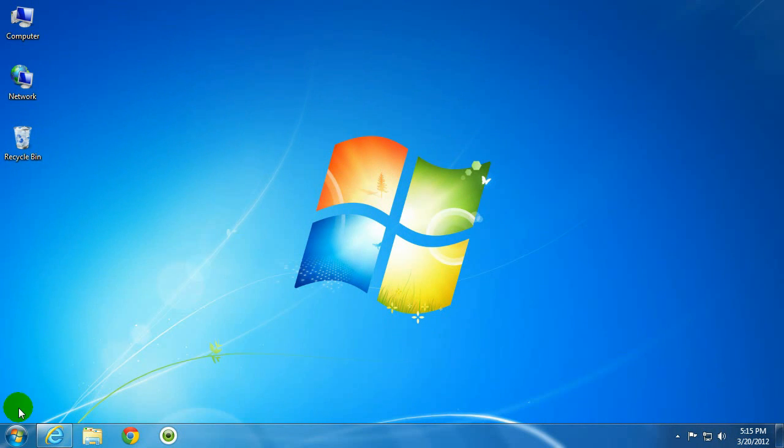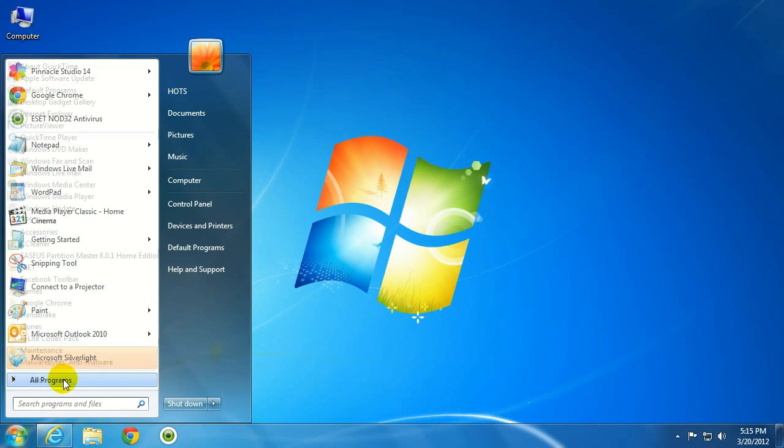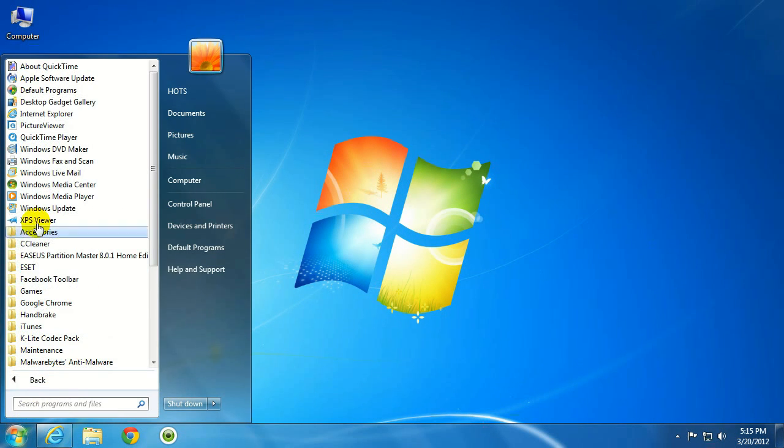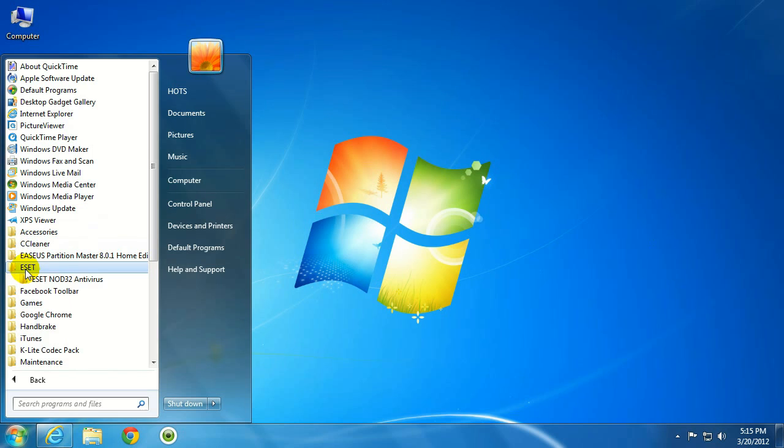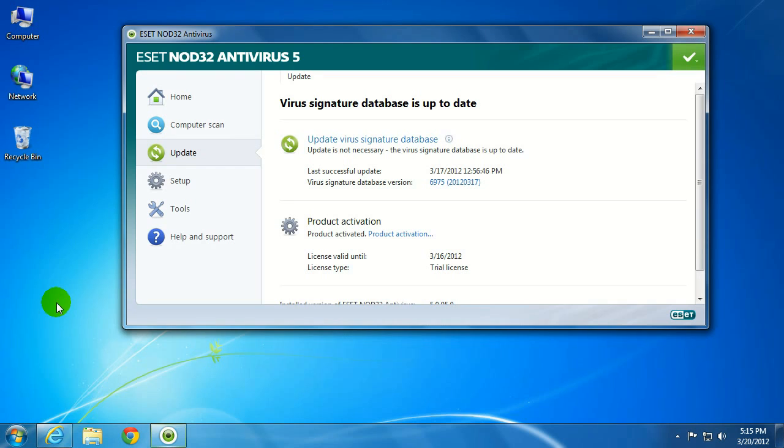Let's begin by opening ESET from the Start menu. Click on the Start menu, go to All Programs, locate the ESET folder, then click on the ESET NOD32 antivirus, then click on ESET NOD32 antivirus again.